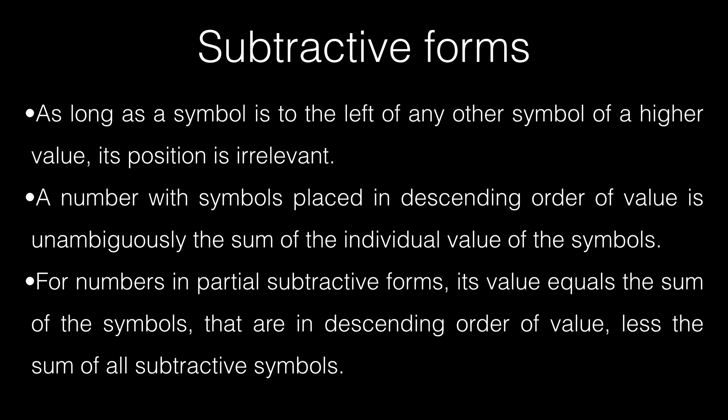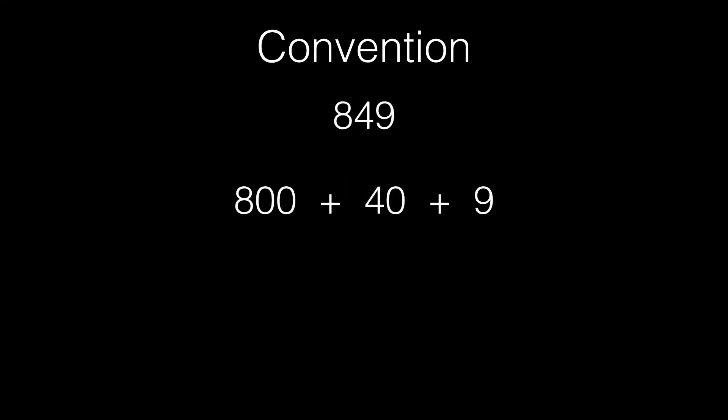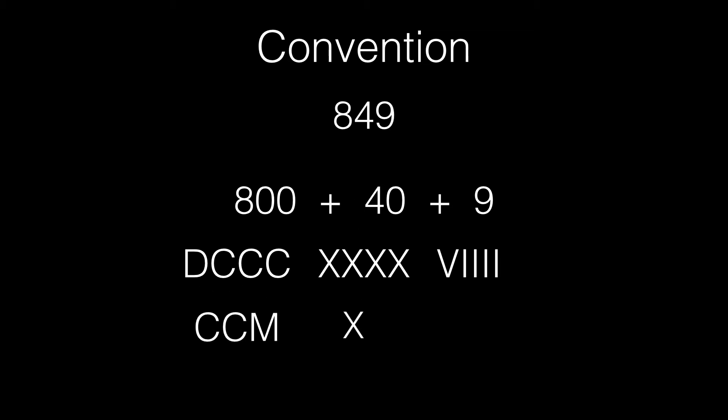Okay, now let's talk about popular convention. Examine the number 849. It can be expanded as 800 plus 40 plus 9. It can also be written in its additive form as DCCCXXXXVIIII or in its subtractive notation CCMXLIX. Now, both these notations are correct and there is no official convention followed, but there is an underlying unspoken convention.